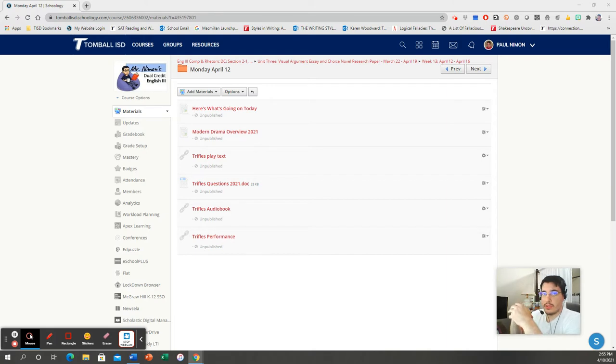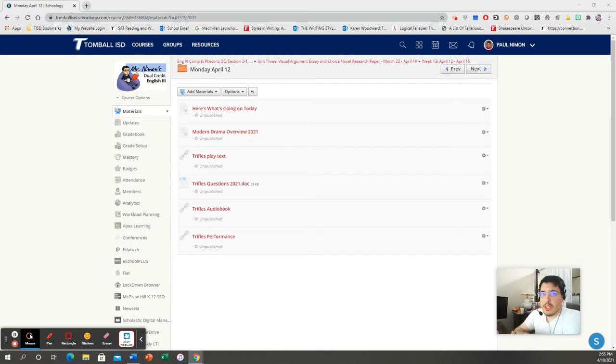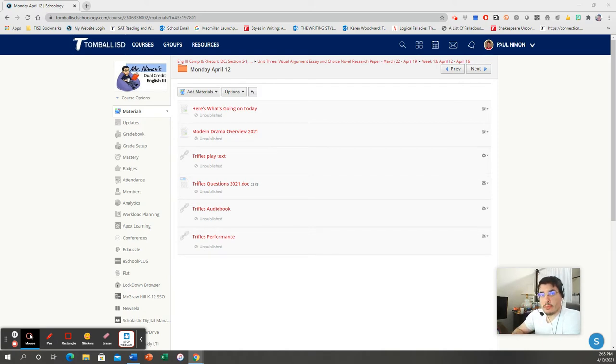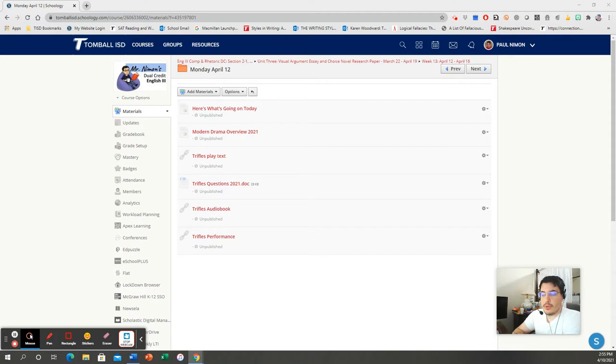I've taken a couple of notes, so I apologize if I'm looking over this way. Anyway, this play Trifles is a one-act play. It's a very short play, and it was written by a woman by the name of Susan Glaspell. And she was around between the late 1800s to the mid-1900s.